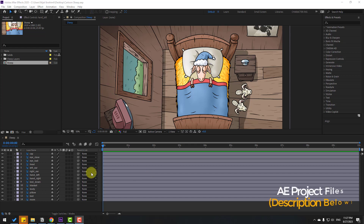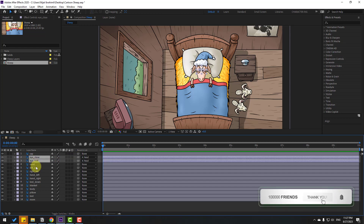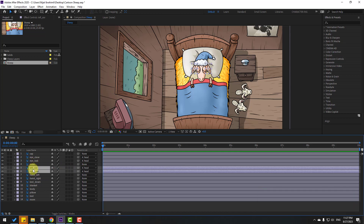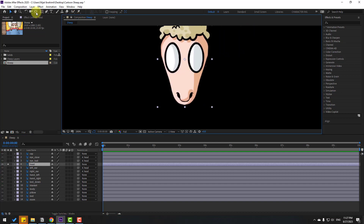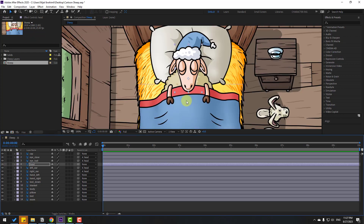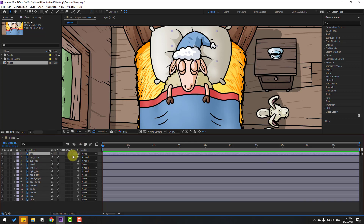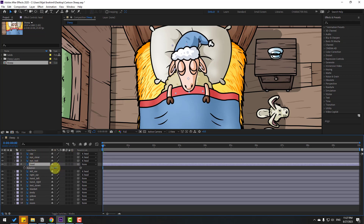Welcome back. First, let's select the eye close and eyeball layers and link them. Then select the left ear and right ear and link them. Go to solo, then go to the Pan Behind tool, move the anchor point down, click the selection tool, and un-solo. Press A. Select the cap layer, also link it. Press A — okay, that's good.